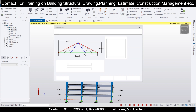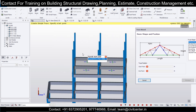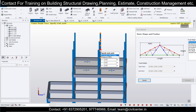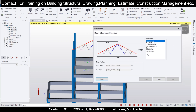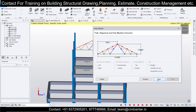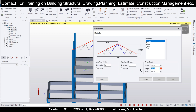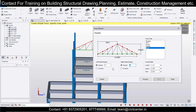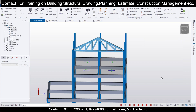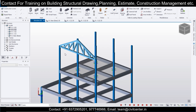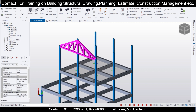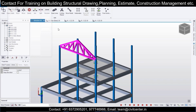For the truss, go to Model, then Truss, and simply select this portion and this portion, then click Next. Set the height to 1.5 meters. For the Pratt truss with divisions, let's take 3 divisions — for a 6-meter length, 3 divisions should be enough. Click Finish and you can see the truss here.